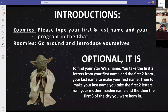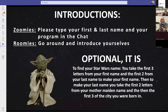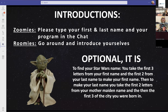For introductions, those on Zoom please type your first and last name and your program in the chat. People in the room will go around and introduce ourselves, and then we have an optional activity today. To find your Star Wars name, you take the first three letters from your first name and the first two from your last name to make your Star Wars first name. Then to make your last name, you take the first two letters from your mother's maiden name and then the first three of the city you were born in. So my Star Wars name is Leslie Needla. That is an option should you like to do so. If you would like to include your Star Wars name, please do so. We will begin with the people on Zoom.